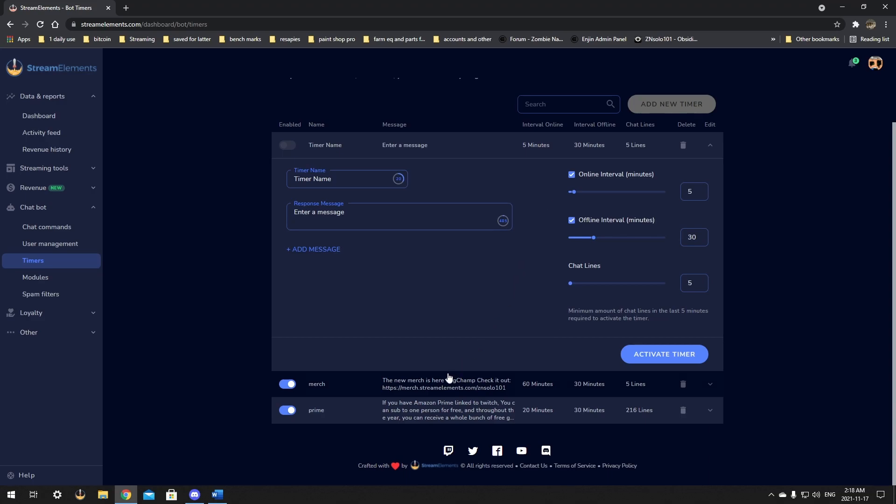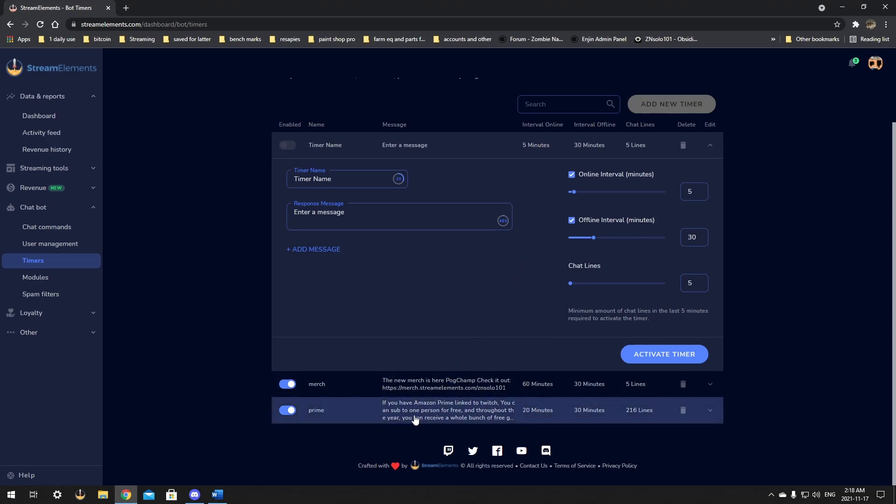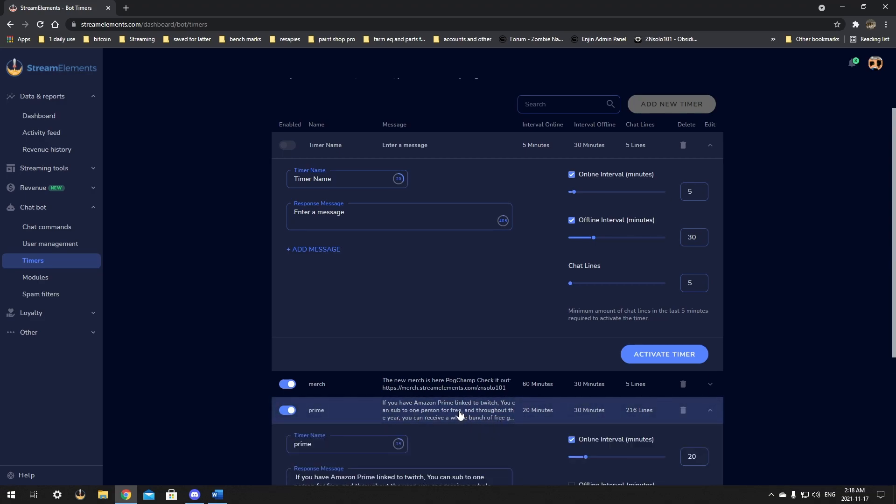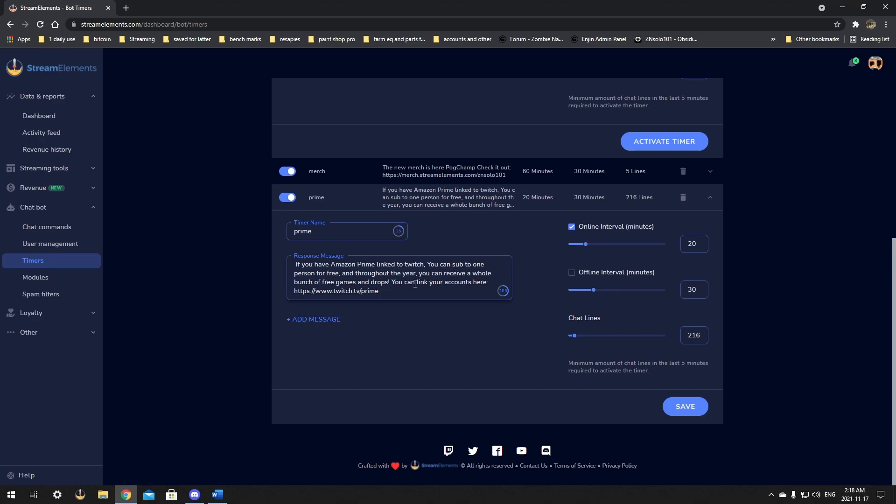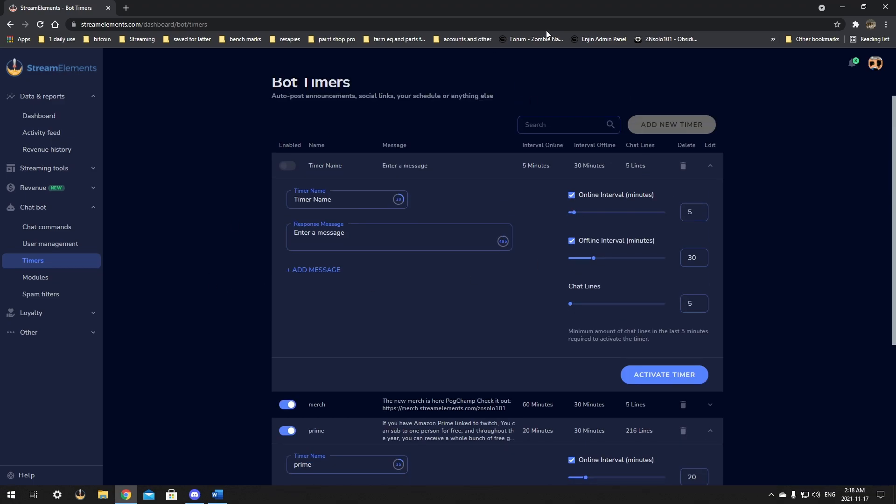I have my merch one set to 60 minutes and the Prime one set to 20. Because Prime is free and it does help streamers out and I'm not asking for it, but I do just give a reminder out there that it is free and that you can use it. And I think these are two good things to have in timed messages.